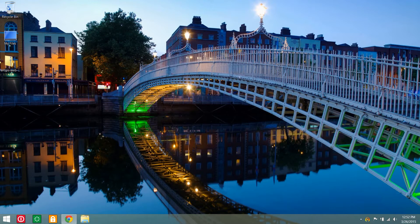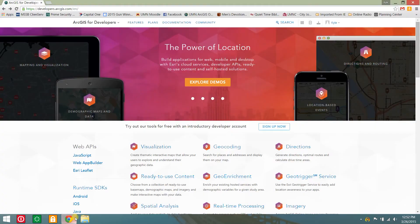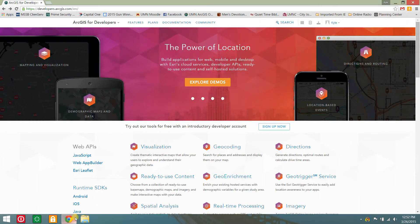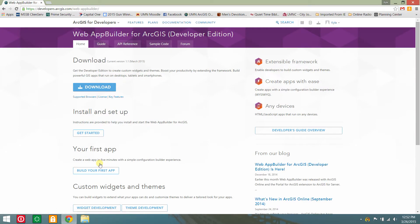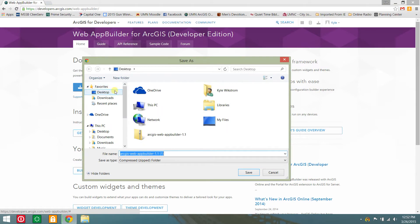In your internet browser, navigate to the ArcGIS for Developers site and select Web App Builder. This page will serve as your main source of documentation. Click download and save the compressed folder to a location on your drive.